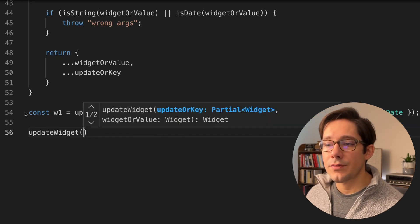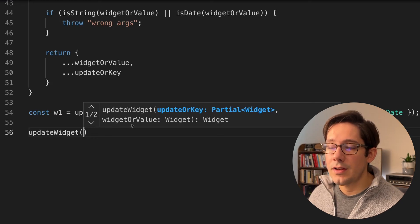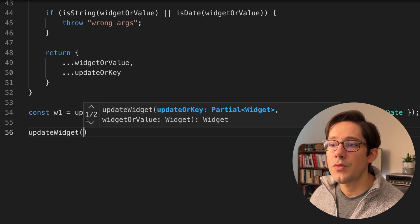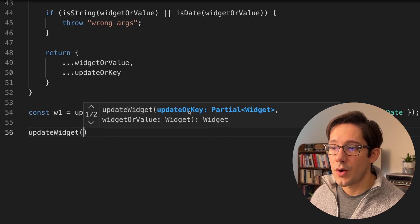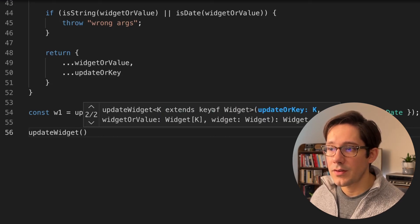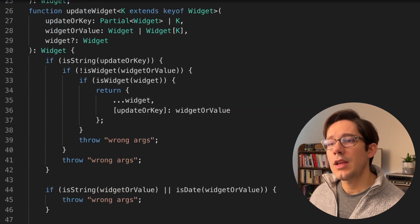And finally, notice if we go to call update widget in the tooltip that we get here, notice there are two possible function signatures. One that takes the partial widget or the widget, and the other that takes the key, the value, and the widget.